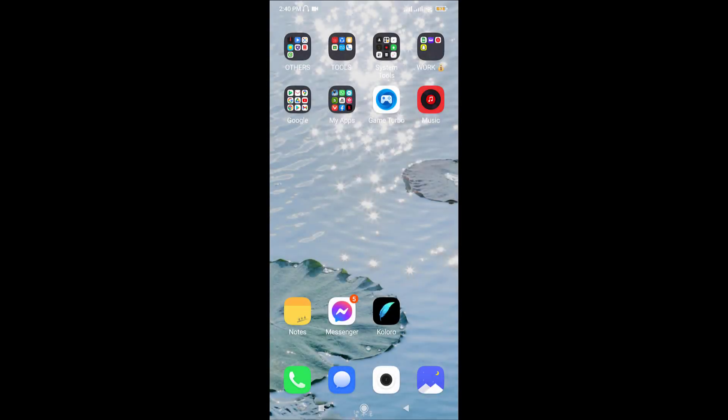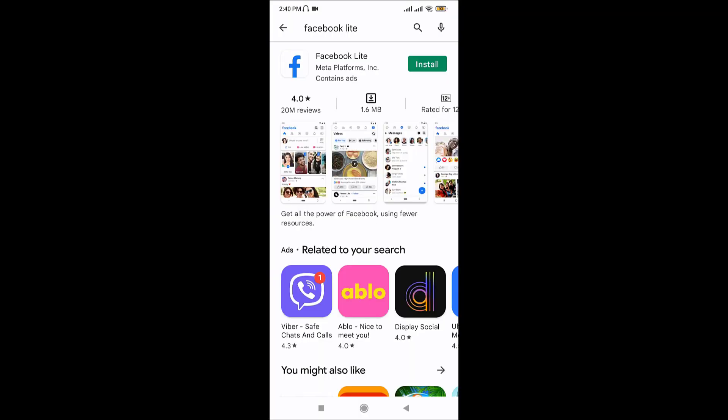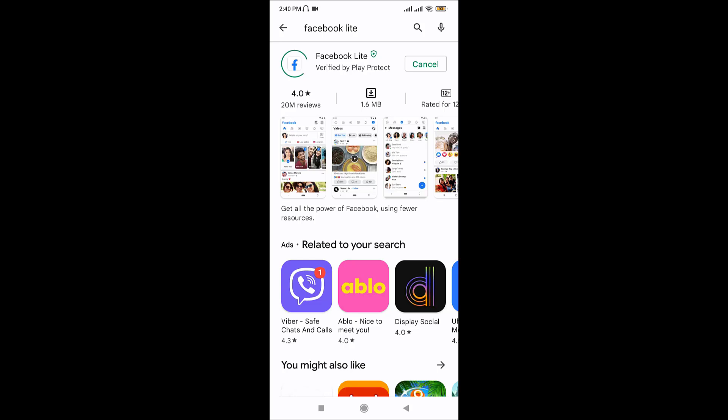Hey guys, welcome back to Quick Guide. In today's video I'm going to show you how you can log in to your Facebook Lite from your mobile device. Facebook has just launched a new Android app called Facebook Lite, the Facebook Lite app which is a lighter version of the Facebook app.